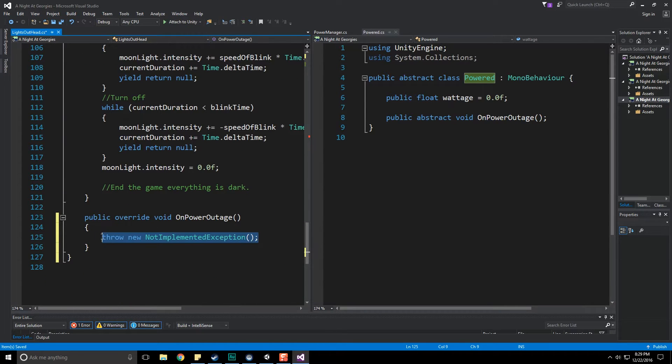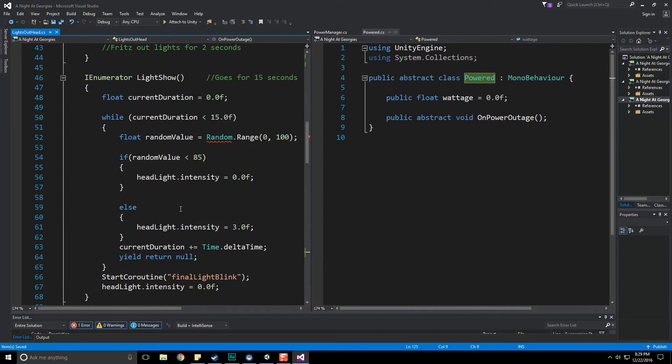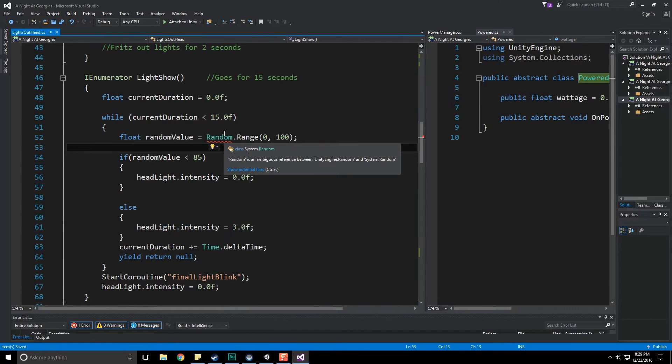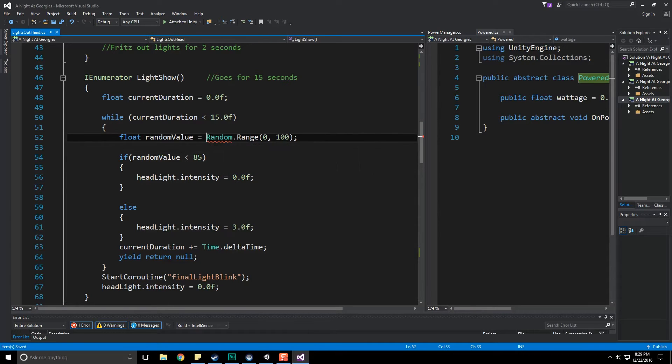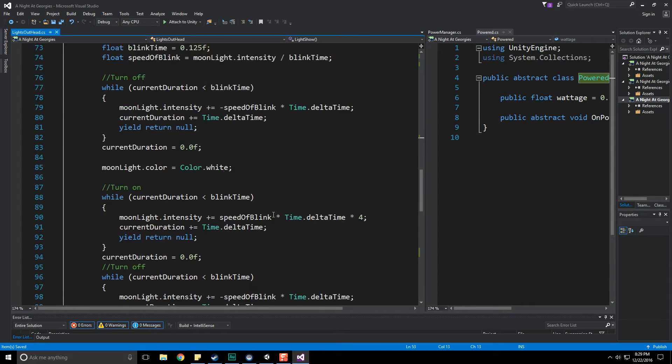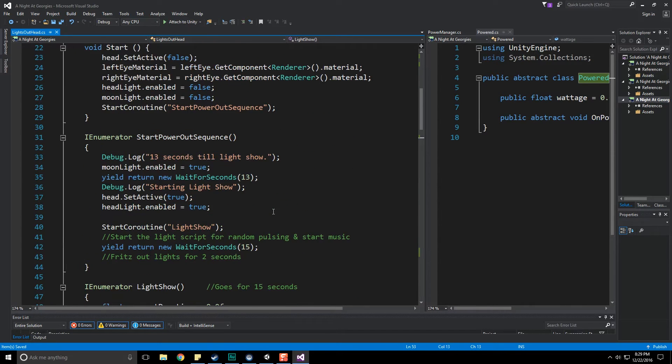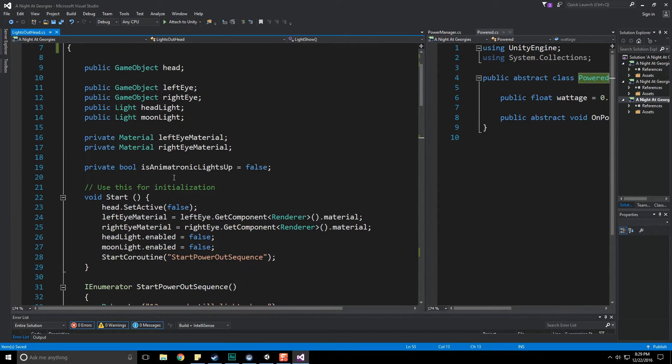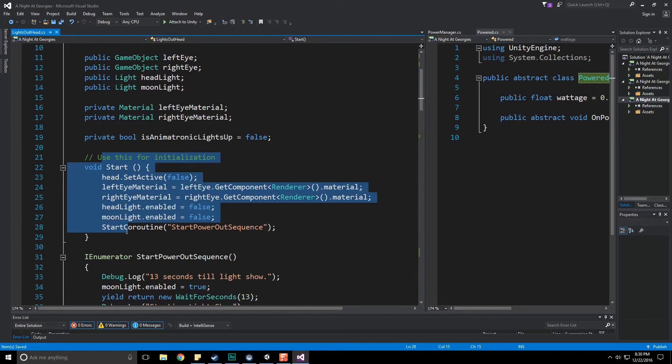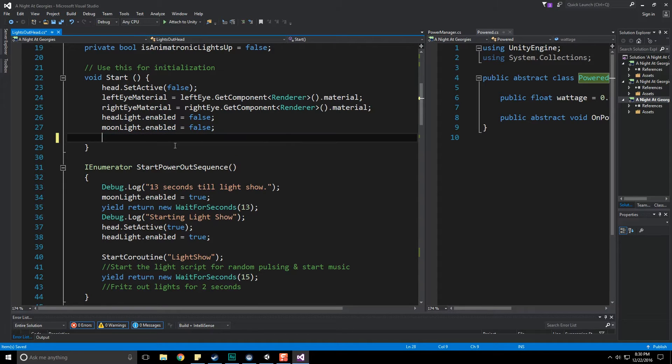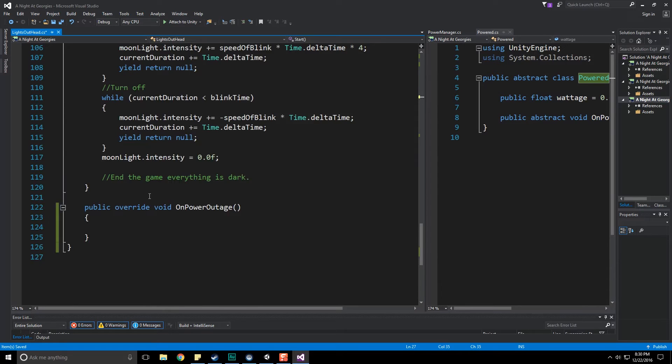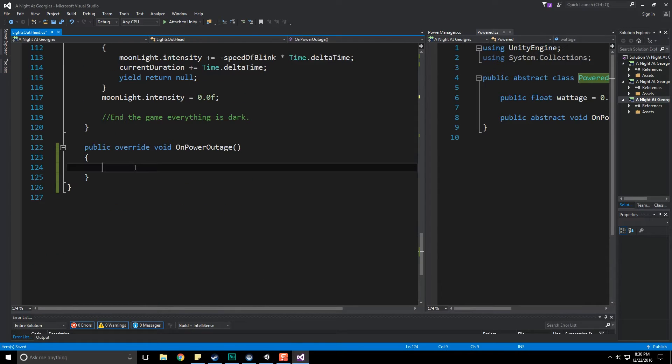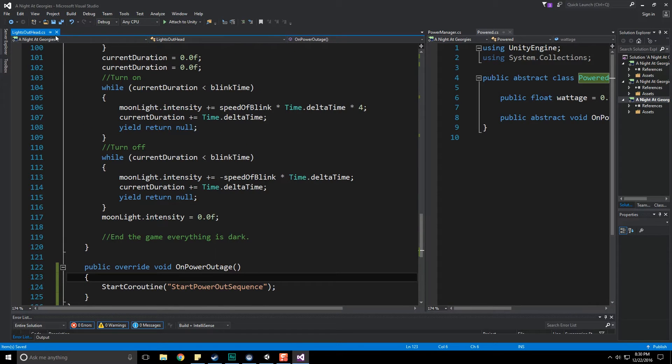Lights out head is now going to inherit from powered and it's going to hopefully yell at us saying we need to implement something. Yes, we do. Let's implement the abstract class. When this occurs we're going to want to throw our coroutine. Oh, it's saying random is ambiguous reference between UnityEngine.Random and System.Random, so let's do UnityEngine.Random. So start happens, that's all good. We don't want this coroutine to occur now, we're going to delay this until we get a power out message.